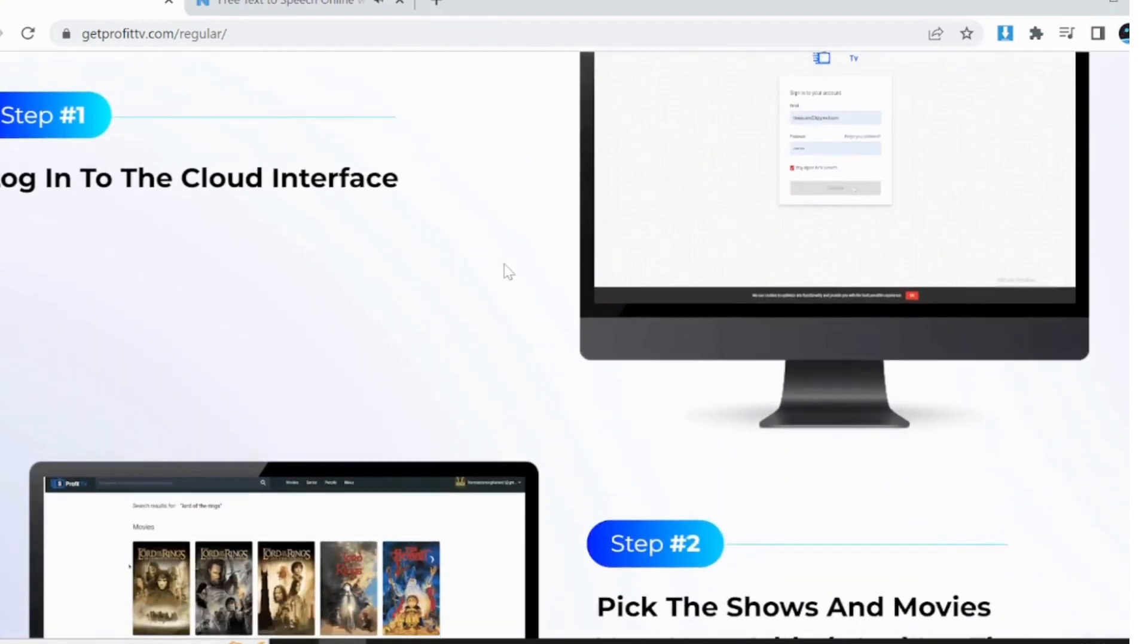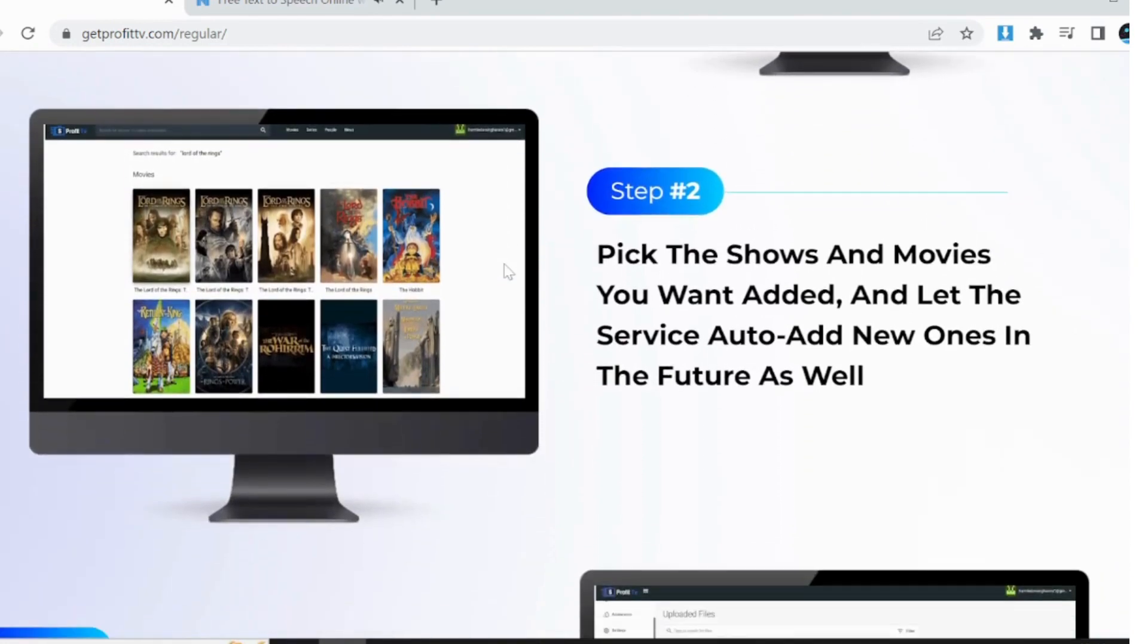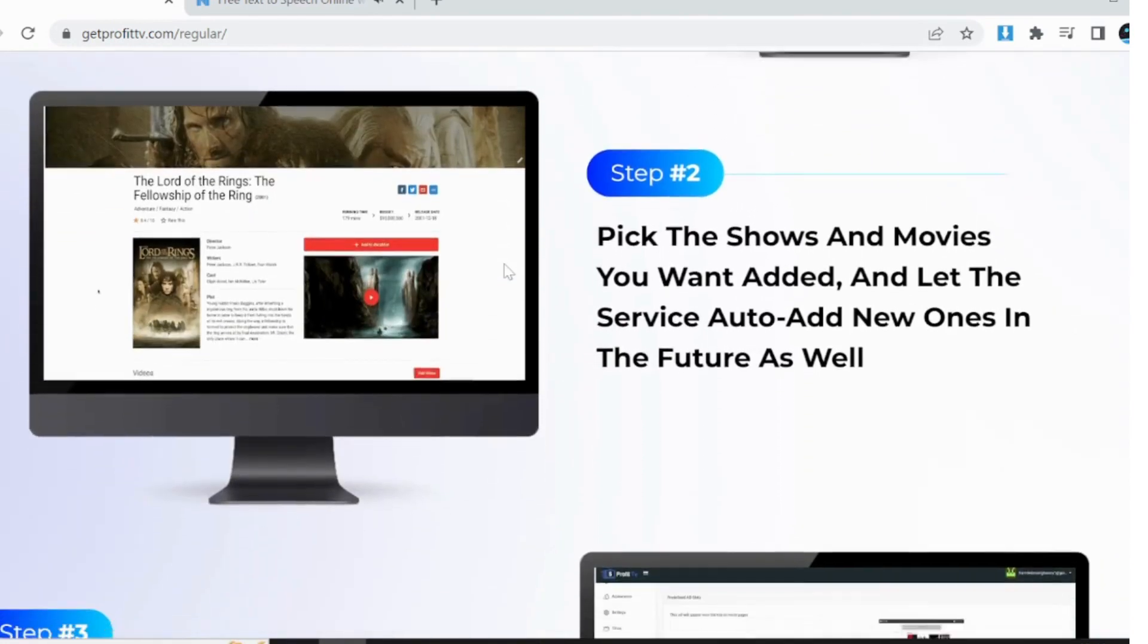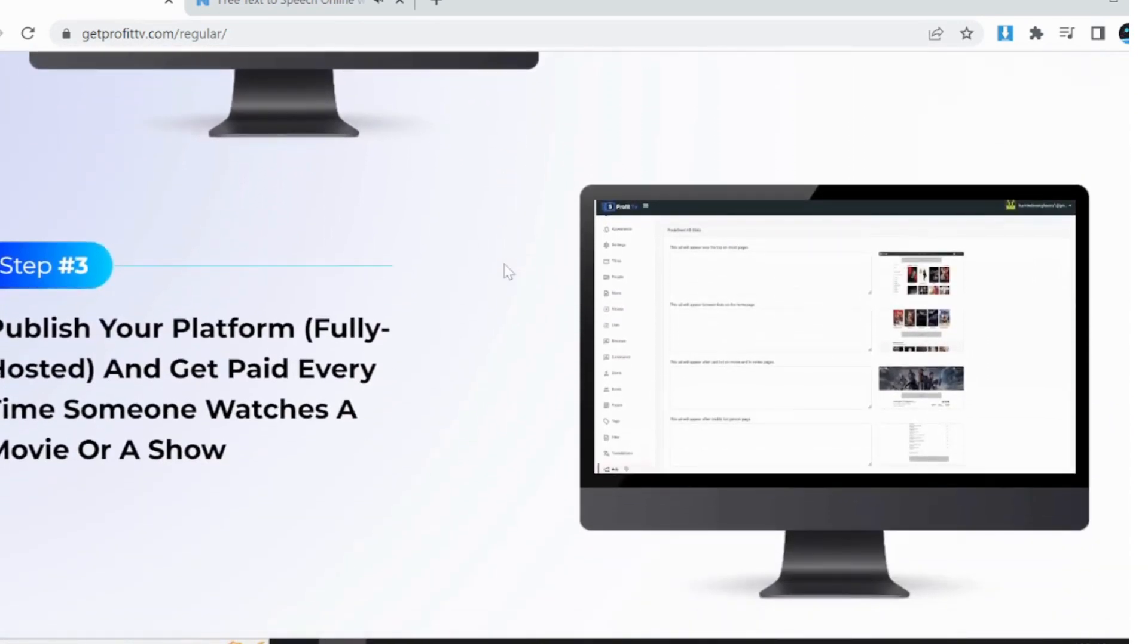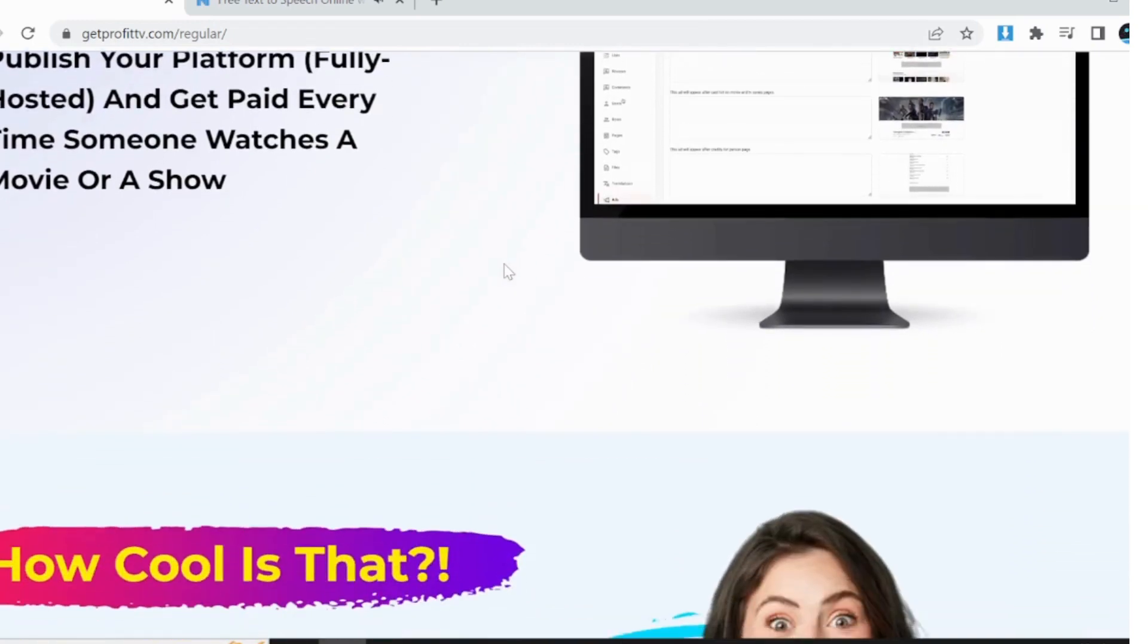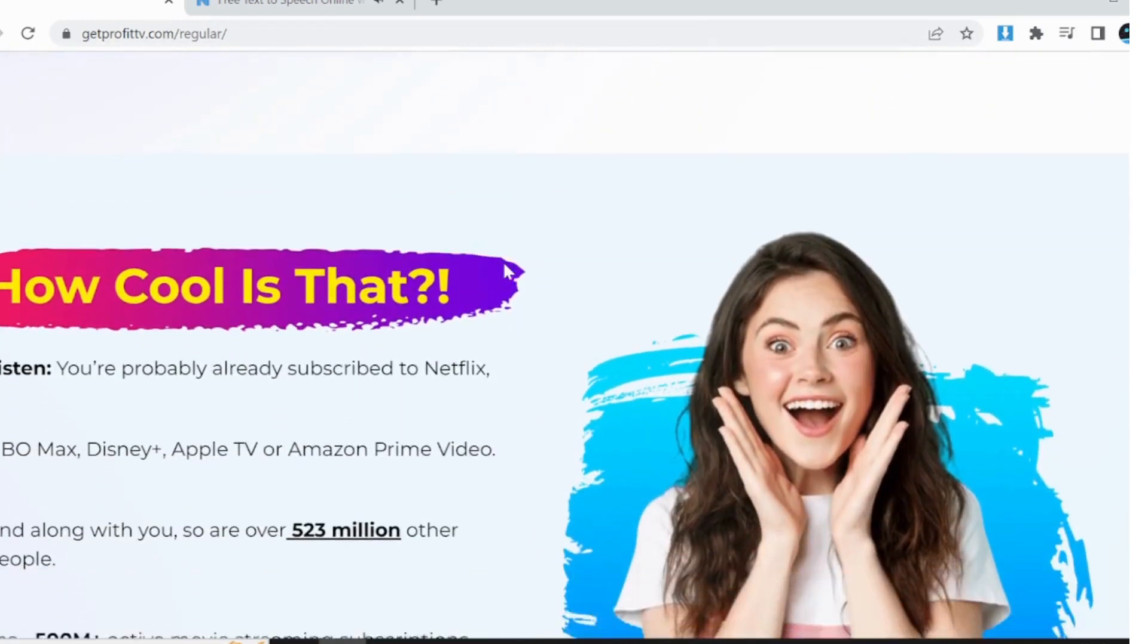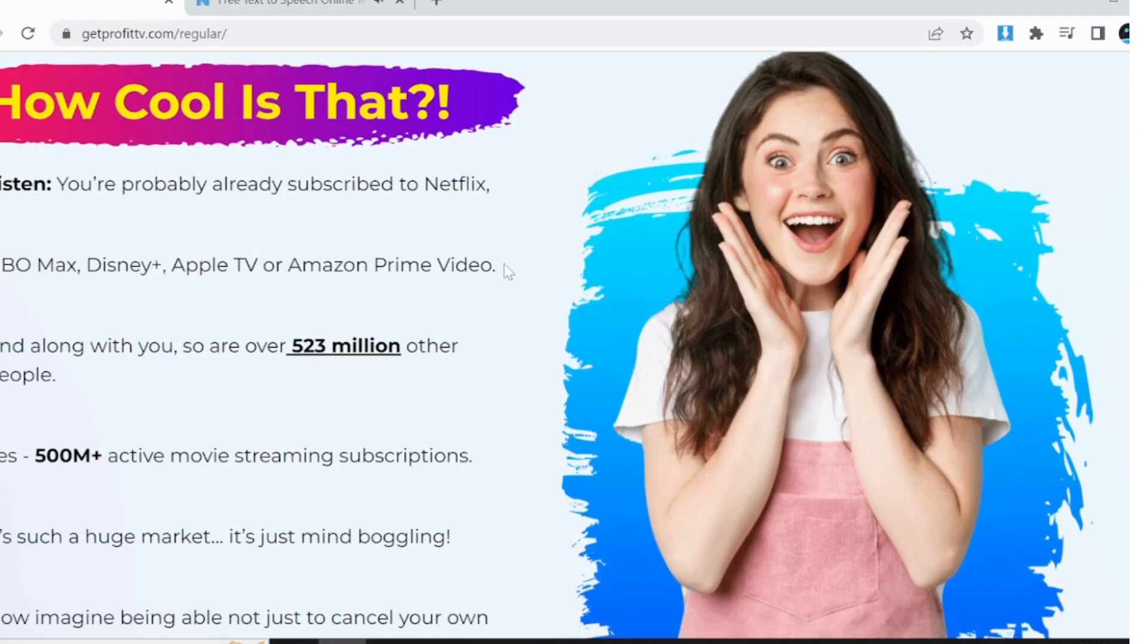What if you could offer them lifetime access for a one-time fee or a $3 monthly subscription with unlimited family accounts, streams, screens, 4K resolution, and no restrictions? You could even provide free access and make money through commercials, ads, and affiliate offers.